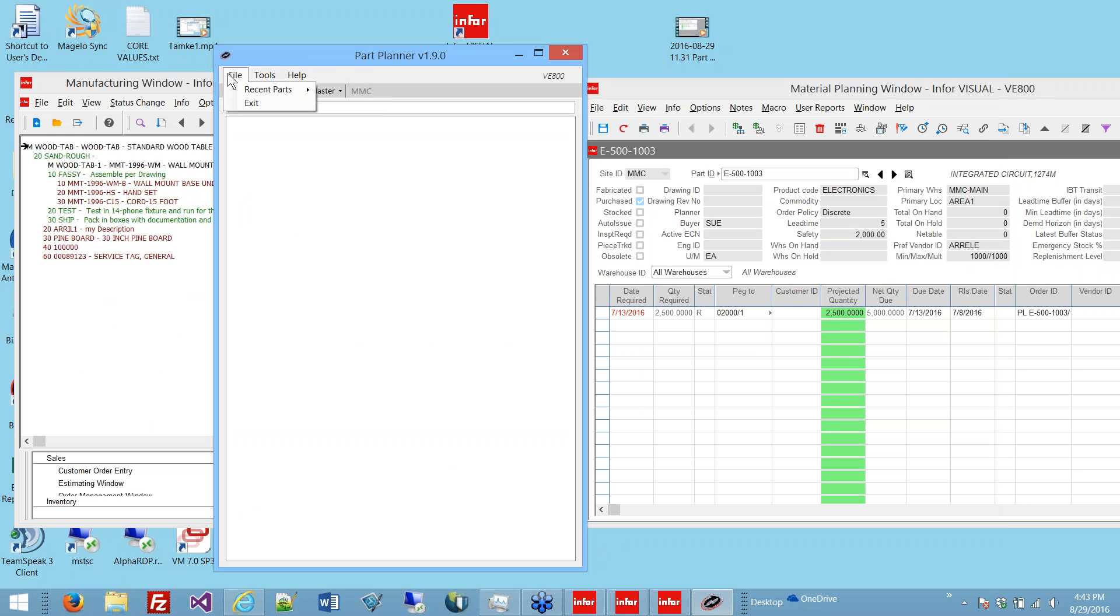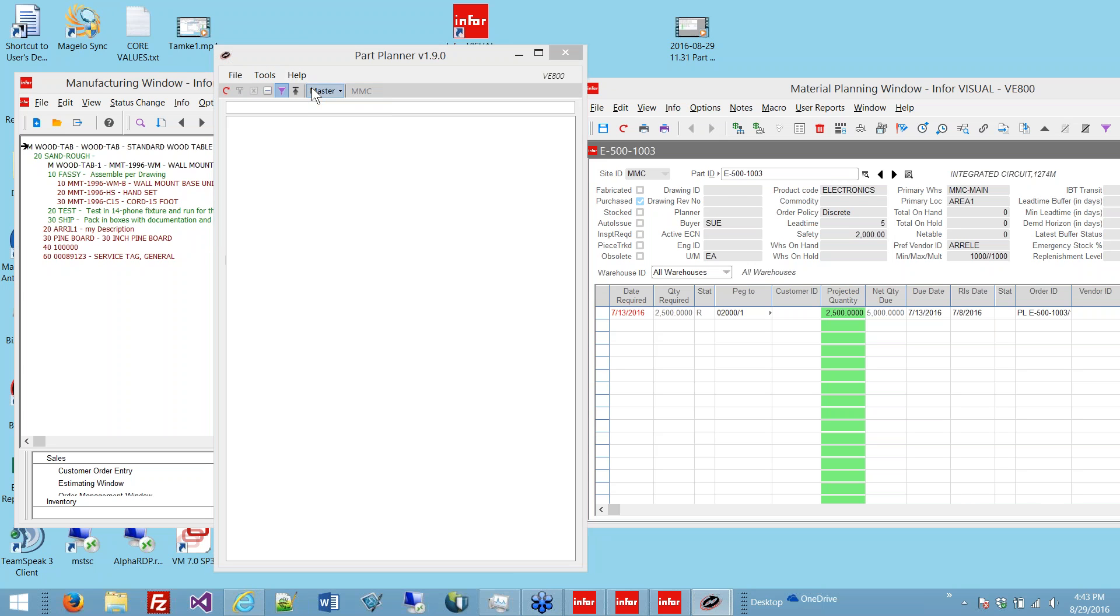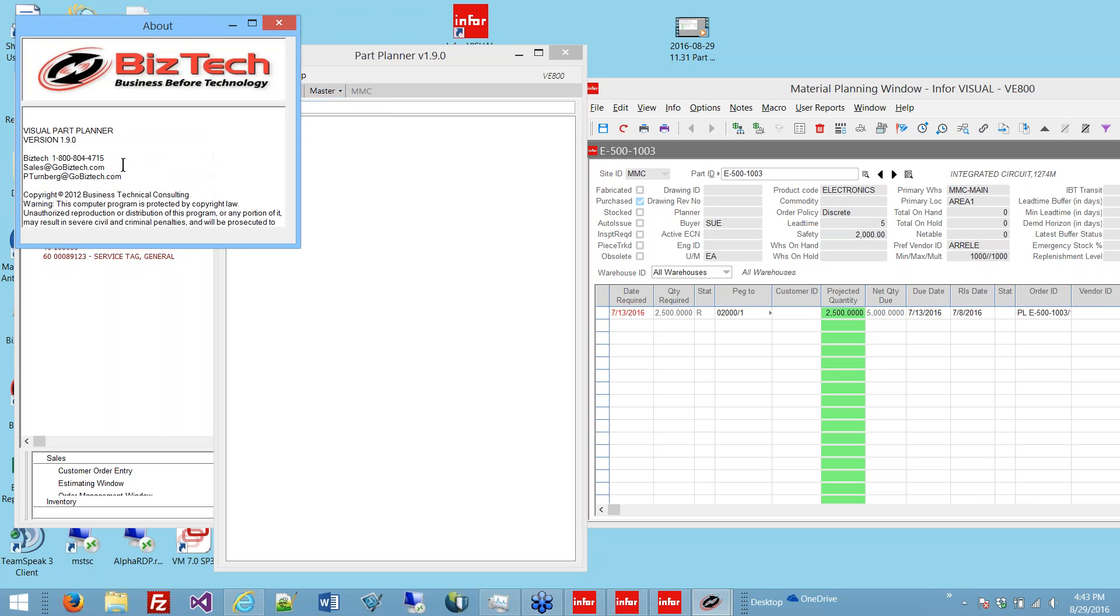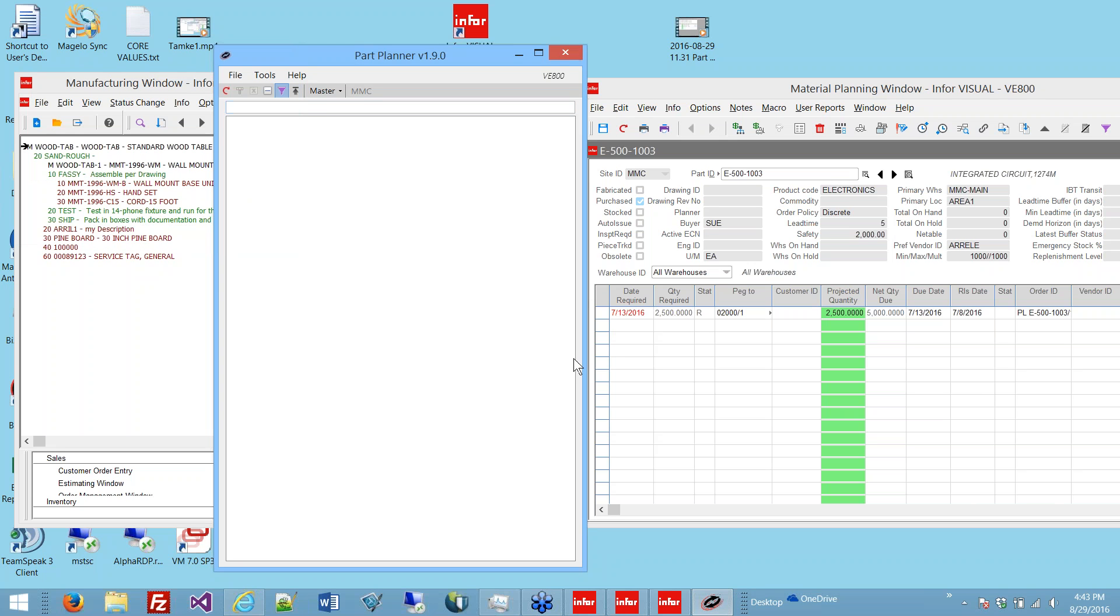I hope this helps a lot of people. I want you to give us a call for a free 30-day trial. Let your users try it out and see how they like it. It is Oracle and SQL Server compliant. We've tested it as far back as version 7.0 to 8. It runs on Citrix, RDP, VPN, things like that. You can give us a call at 1-800-804-4715, or email us sales at gobiztech.com. If you have any technical questions, you can feel free to email me directly. My name is Paul Turnberg, and my email address is pturnberg at gobiztech.com. Thank you so much for joining me, and I hope to hear from you soon. Bye-bye.